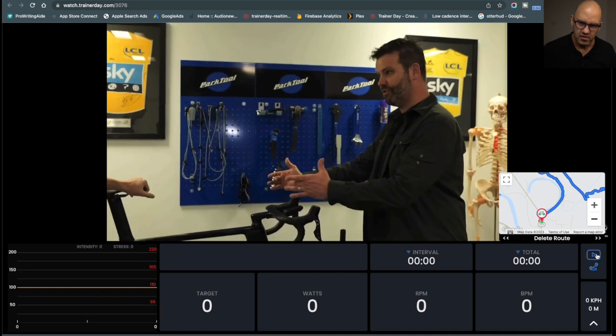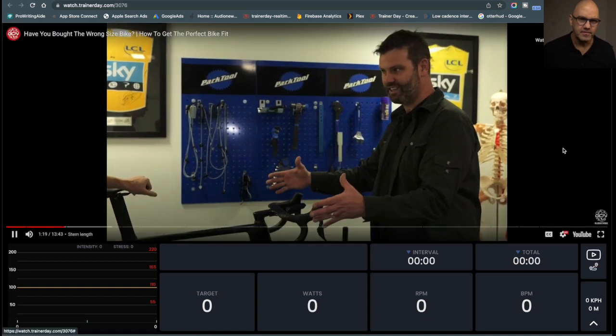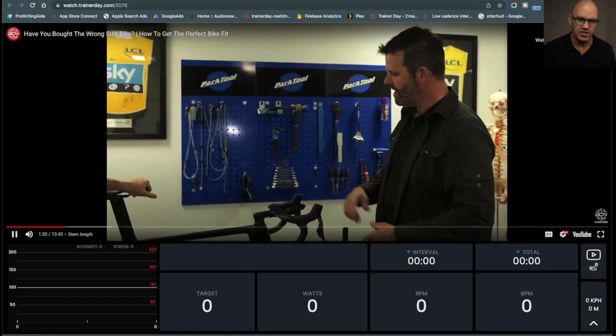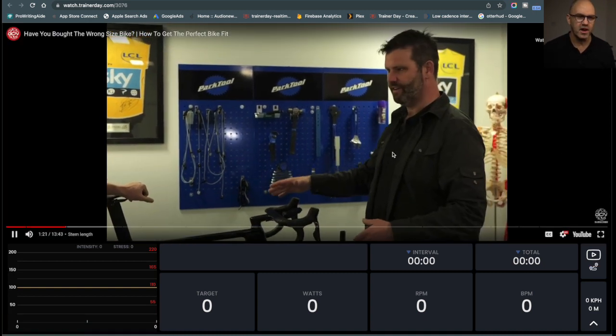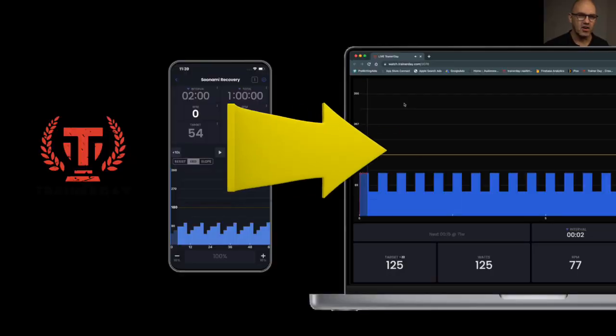So I can also minimize that so I'm still just watching the workout. Okay, so that's our broadcast feature.